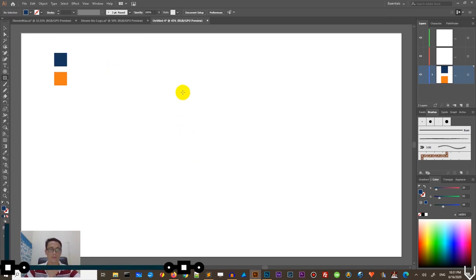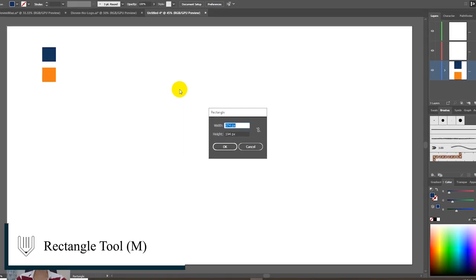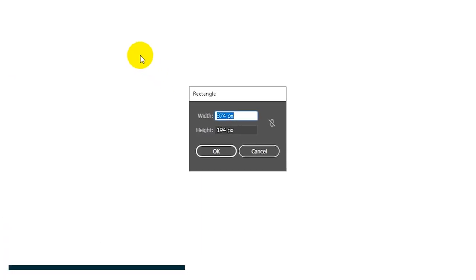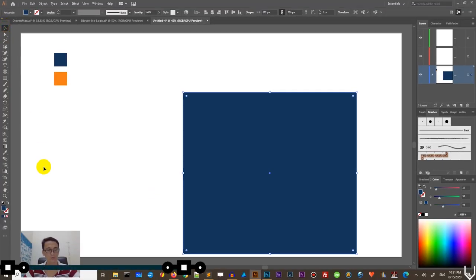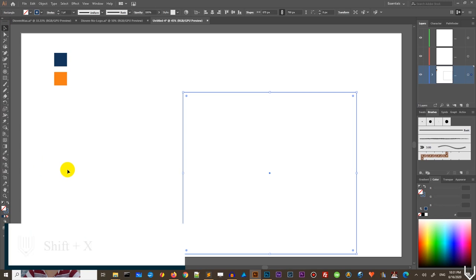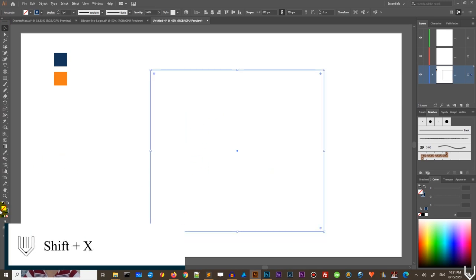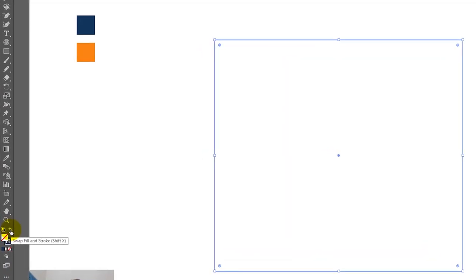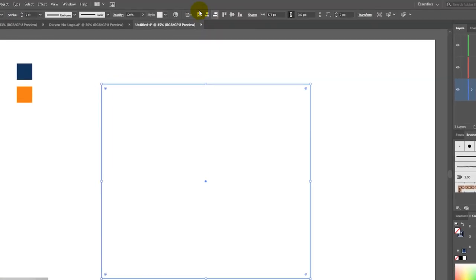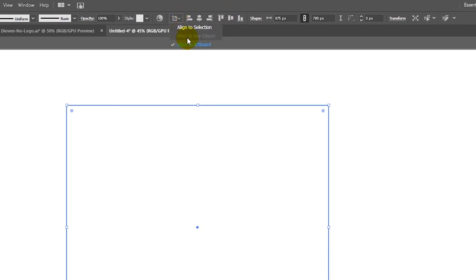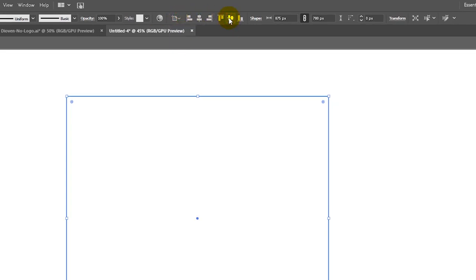Grab the rectangle tool or click M on your keyboard and click on the free empty spot of your canvas to bring up rectangle options. We need to size it with the width of 875 and height of 780 pixels. Click OK to create this rectangle. And first of all, I want to swap fill and stroke Shift X or click on this icon on the bottom of your toolbar.